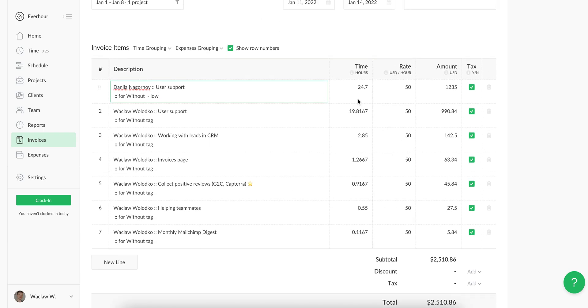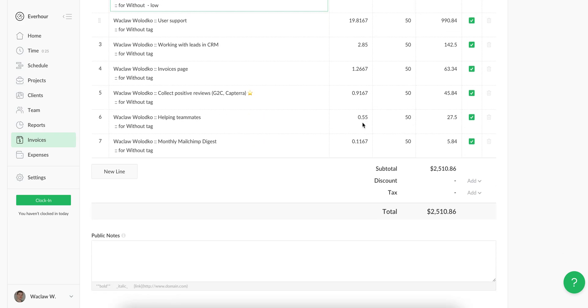I can update time and rate columns as well as change the amount. But it's important to understand that the change will apply only on this invoice. It won't change the actual results in your reports or other dashboards.